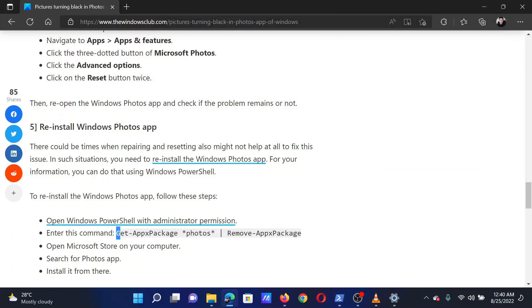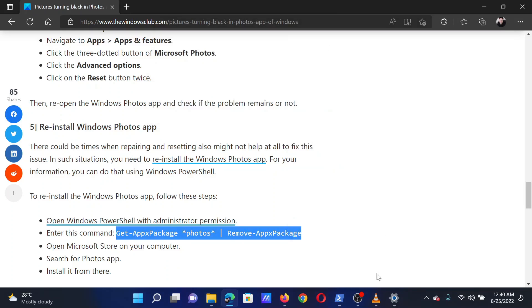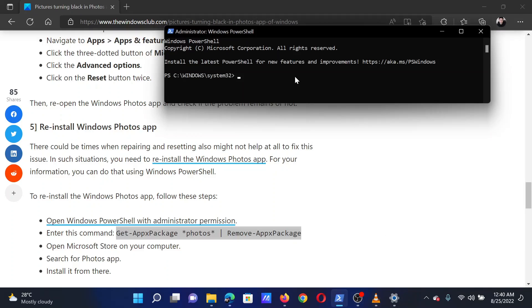Now go to solution number five of the original article. Copy the PowerShell command line and paste it in the elevated PowerShell window. This will reinstall the Windows Photos app.